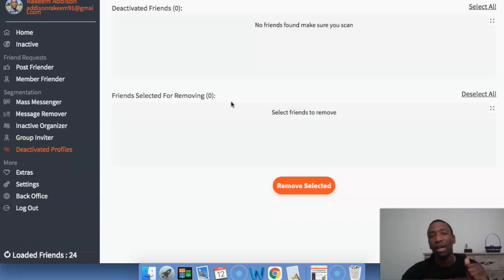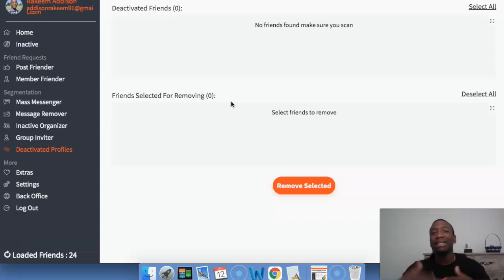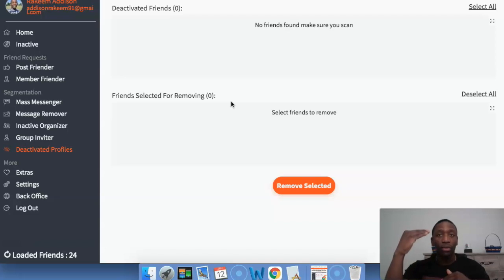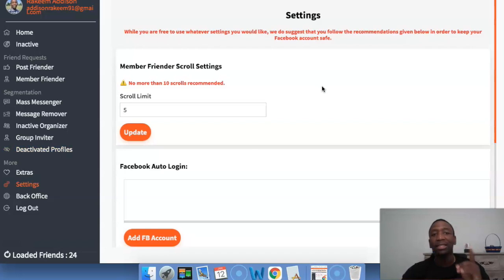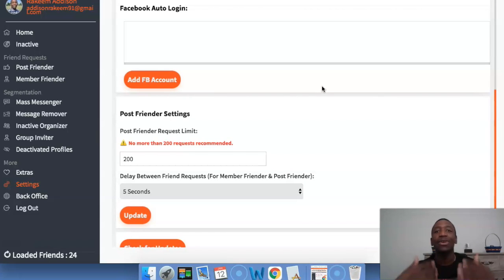Now we're going to go to deactivated profiles. The thing about the Facebook algorithm is that if people aren't engaging with the stuff that you're putting out, that's hurting your reach. So you want to get rid of deactivated profiles and people that are not engaging with you — that's going to boost your reach, and that's what you want when it comes to Facebook marketing. Now there are settings to all of this, and you want to make sure that you leave it how they have it. I wouldn't touch anything because they created this software and they know what they're doing. Keep the settings the way that they are so you can go through this effectively.